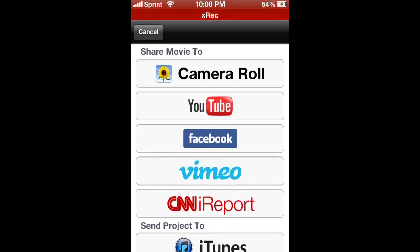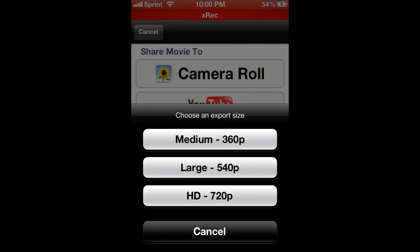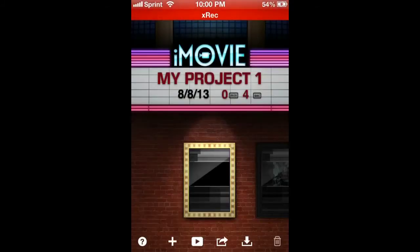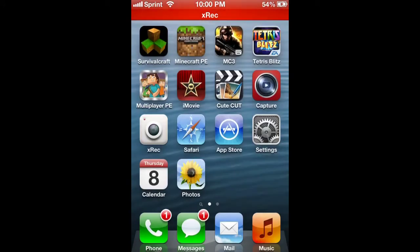Then when you do that, it goes back and you hit this one right here: select camera roll. You hit HD 720p - got to hit that. Don't hit nothing else or it's gonna come out all small, little box type joint. Once that's done exporting to your photos, then you go to Cute CUT.